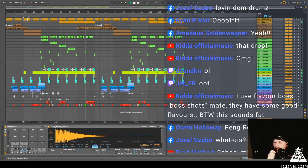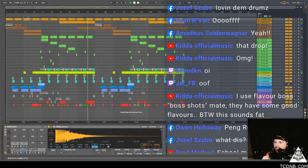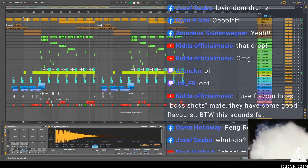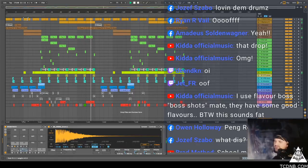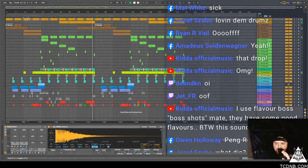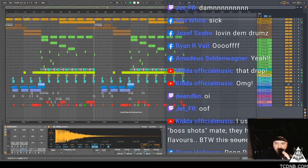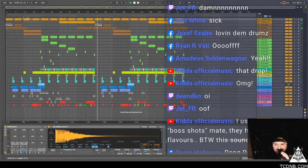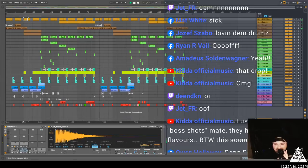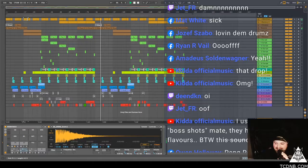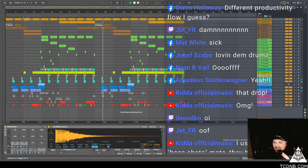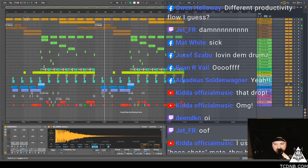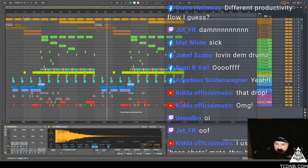And it's because of all you loving people, we've got to shut this thing down. So I thank you. Shut it down. Joseph says loving them drums. Matt White says sick, Jet is like damn. Ryan's like ooh and Midea's like yeah.